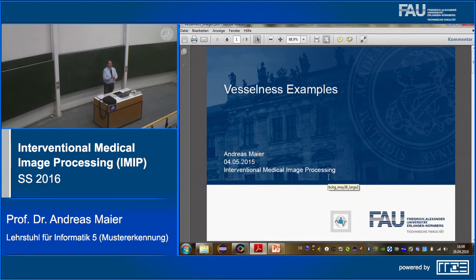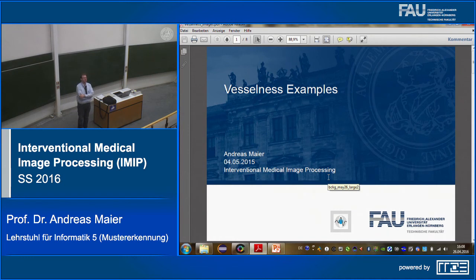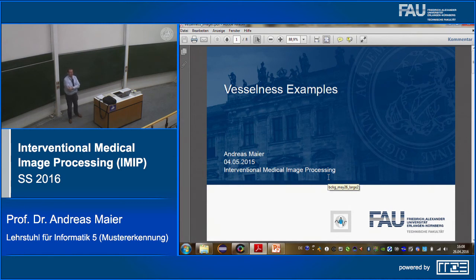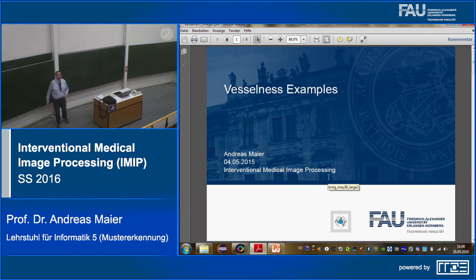Welcome everybody to interventional medical image processing. Last week Thursday I was sick — already on Tuesday I felt bad, so right after the lecture I had to stay in bed. Now I'm much better and back to holding lectures. Leonard gave the first-day lecture and told me he was a bit fast, so maybe we want to go through the important points.